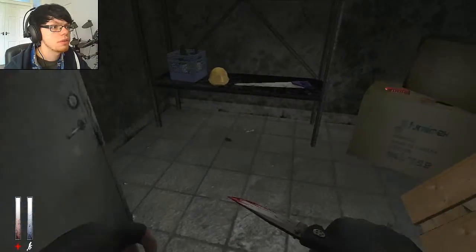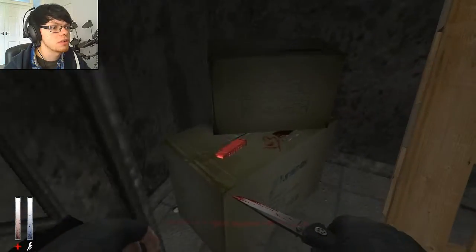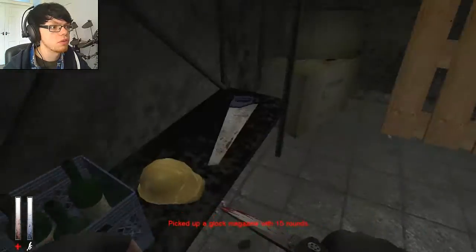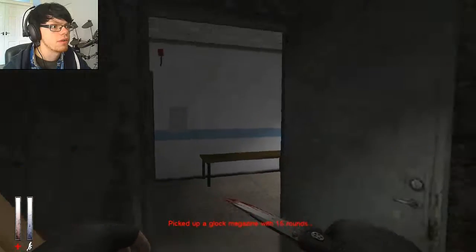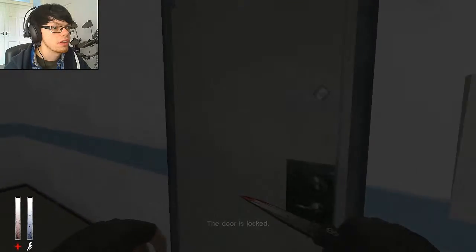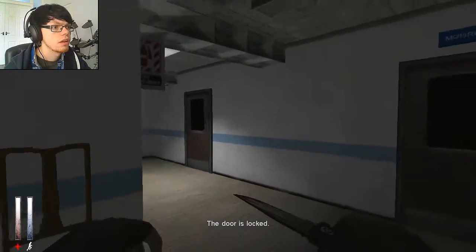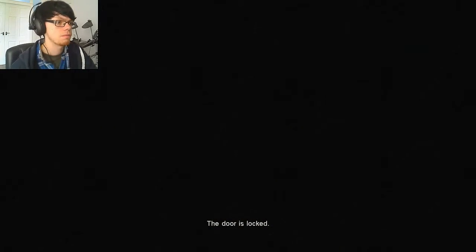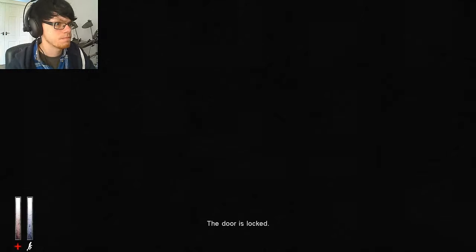Hello? Is there anything in here for me? Yes there is. A Glock magazine for a Glock I don't have. Great.